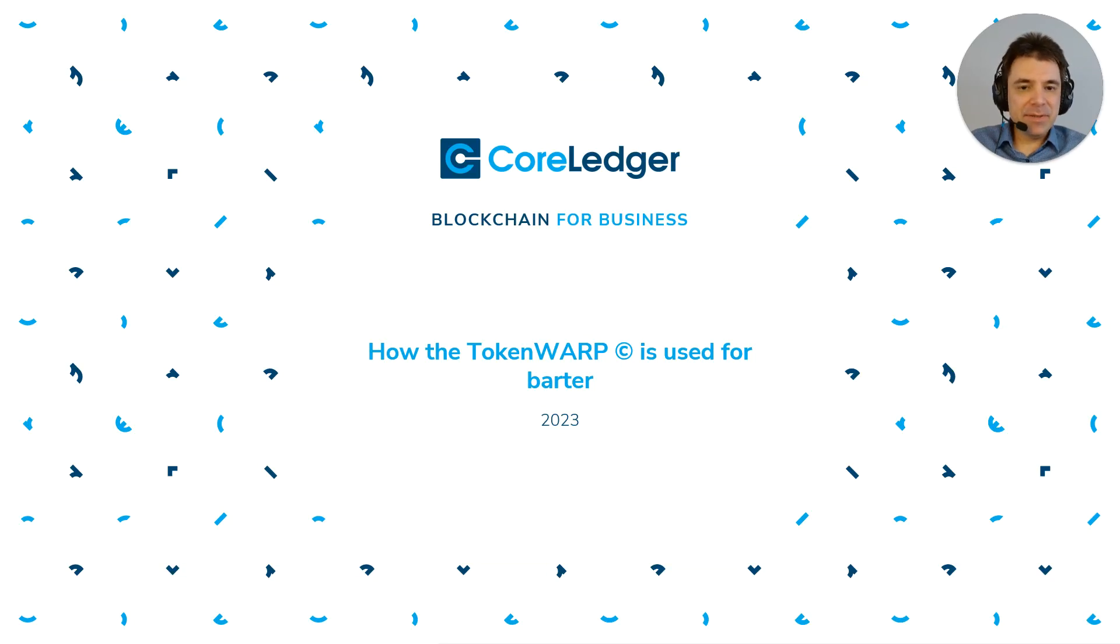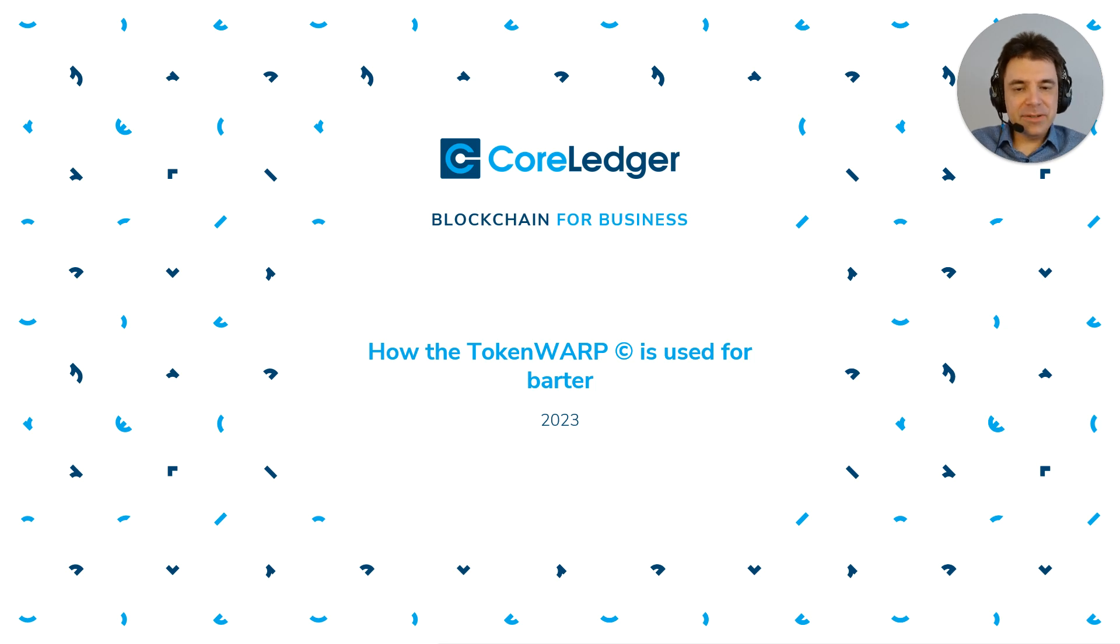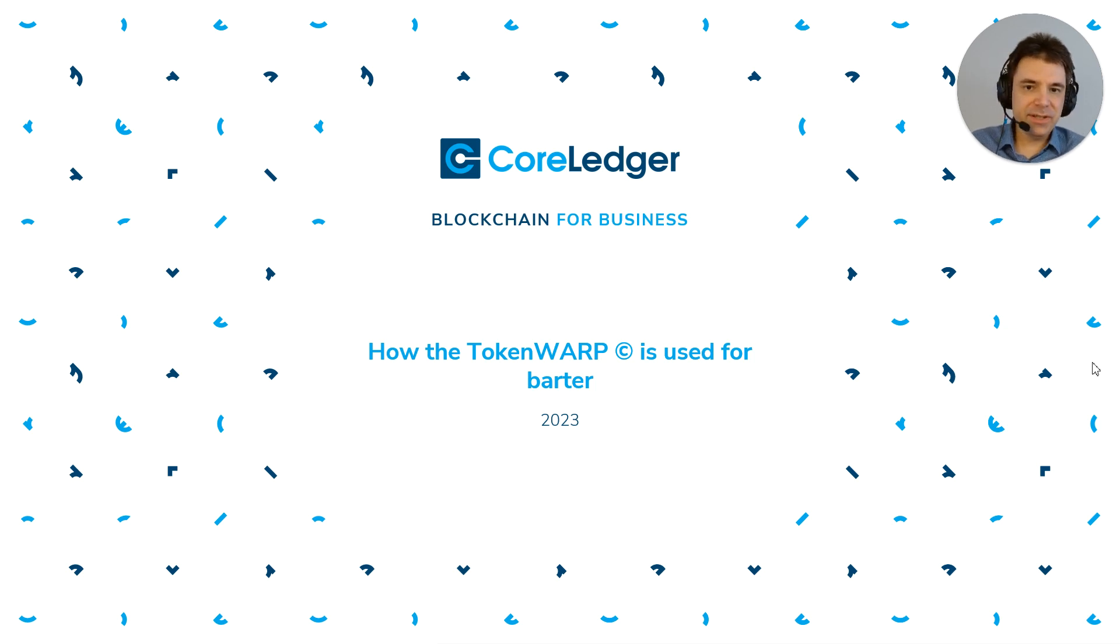Hello, everyone. My name is Johannes Schweifer. I'm CEO and founder of CoreLedger and with this video, I want to demonstrate how to use the TokenWarp for digital barter.